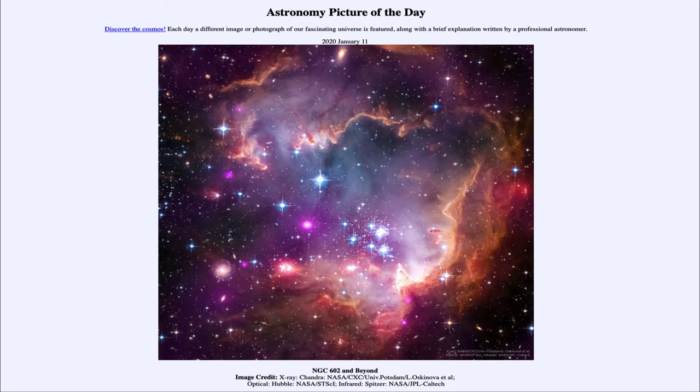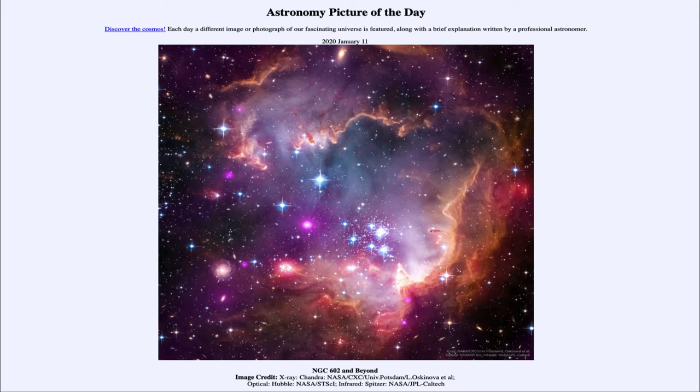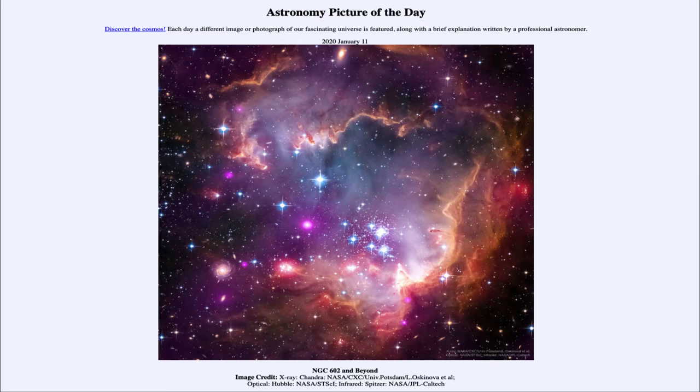Well this is a part of the Small Magellanic Cloud, and this is a star forming region. The young cluster at the center is known as NGC 602. We can see a lot of blue stars there and a lot of stars overall that have formed within this cluster, and around it we see the remnants of that formation.